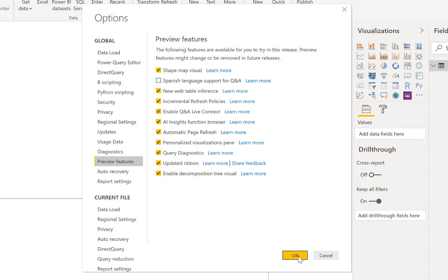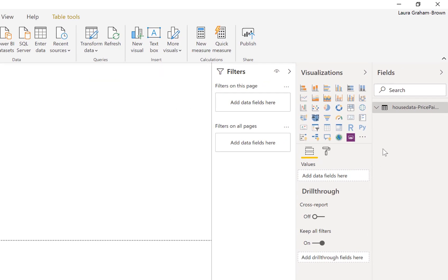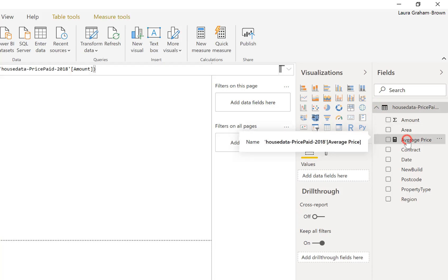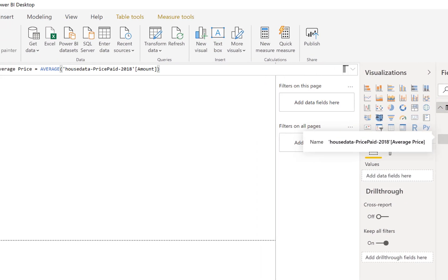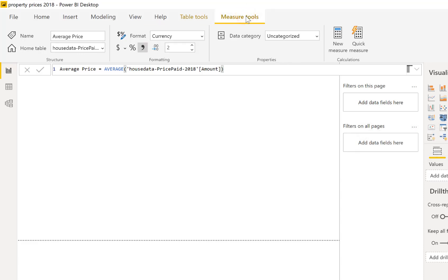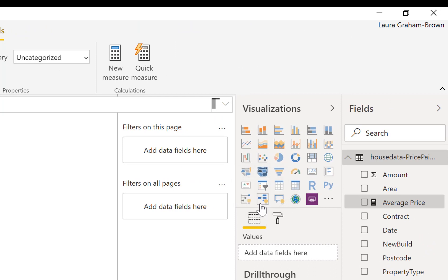I've brought in house data prices from the Land Registry in the UK. They offer all the sales that have happened in the last year. I've added a measure which is taking the average of the amount a house is sold for, and I've also off the new measure tools ribbon I have formatted that measure to be currency to show pounds.